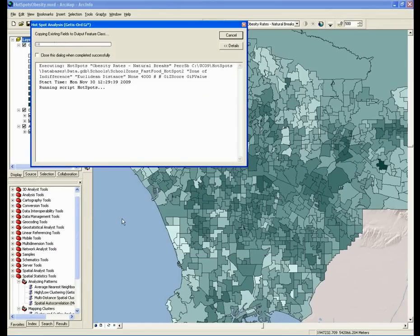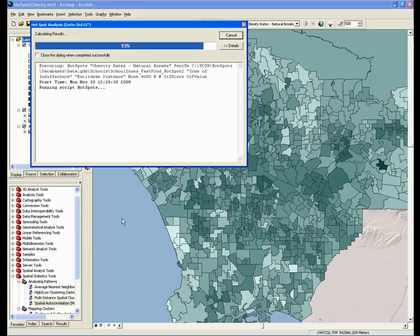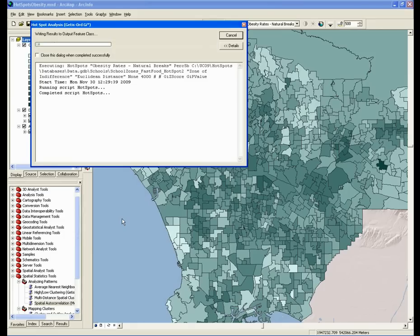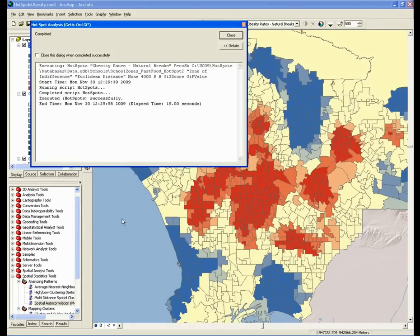While the tool runs, let's do a quick recap of the decisions that we've made. We chose the best conceptualization of spatial relationships, which in this case was the zone of indifference. We used the Moran's Eye tool to help us choose the best distance band for the questions that we're asking, and in this analysis we chose 4,000 meters.